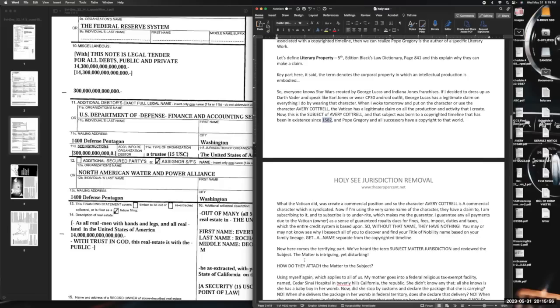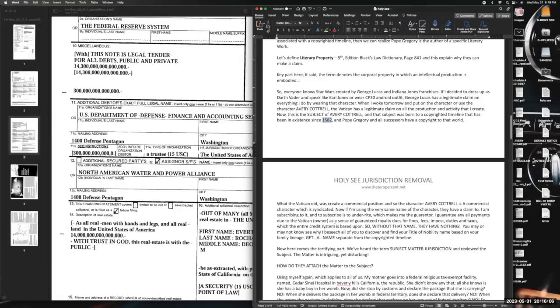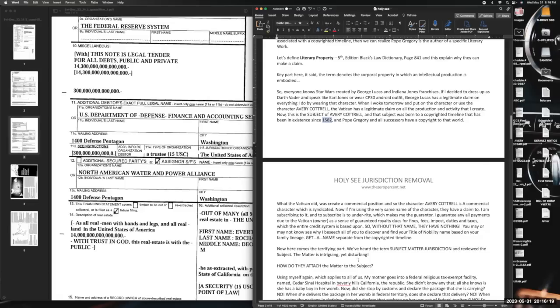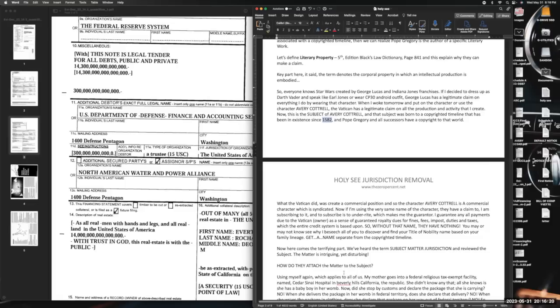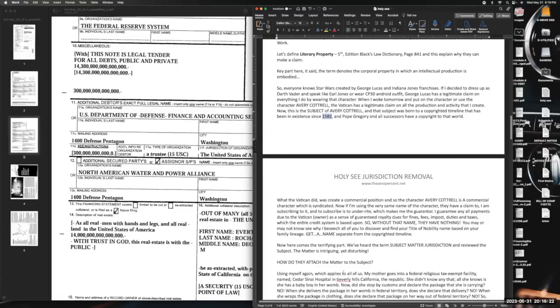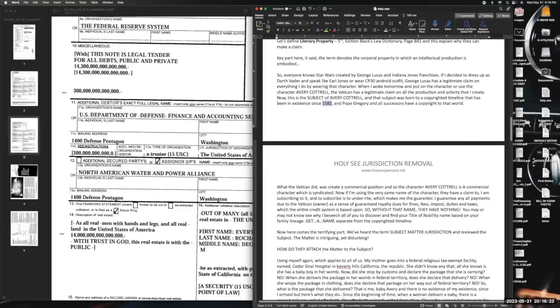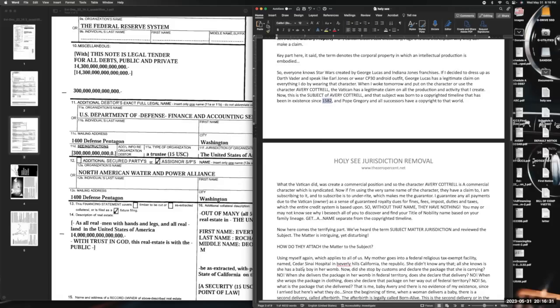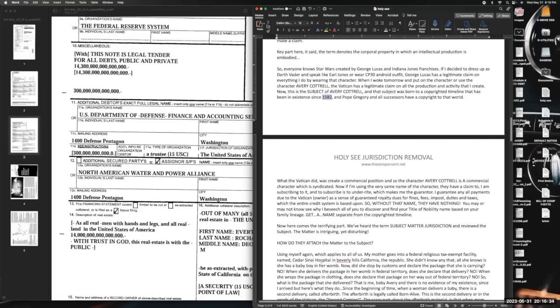So now here's the terrifying part. We've heard the term 'subject matter jurisdiction' and reviewed the subject. The subject is the title, the name on the birth certificate title - that's a certificated title, a security. We understand that now. How do we understand the matter? Matter is very intriguing and yet disturbing, but I think you guys can handle it. So how do they attach the matter to the subject? Pay close attention. Using myself again, which applies to all of us: my mother goes into a federal religious tax-exempt facility. She didn't know any of that. All she knows is she has a baby boy in her womb.